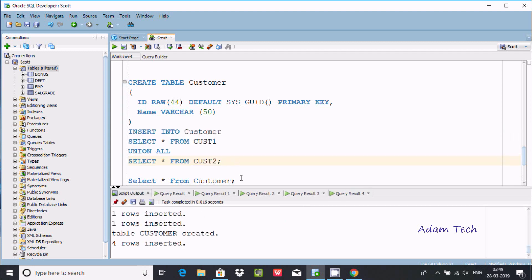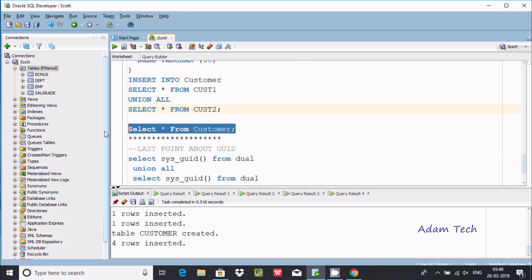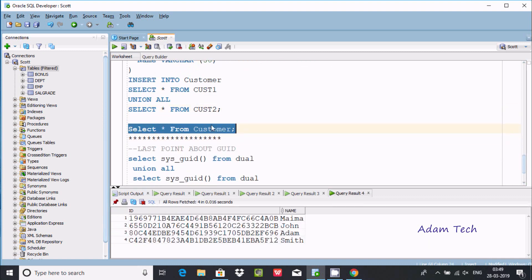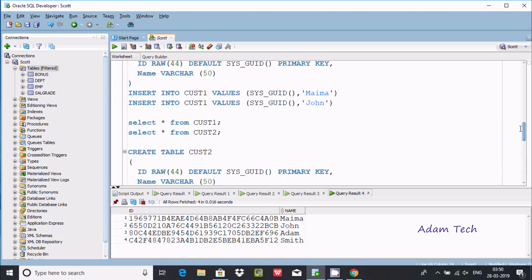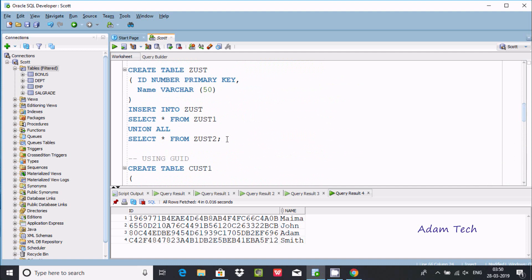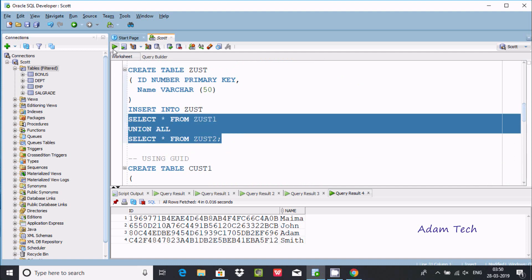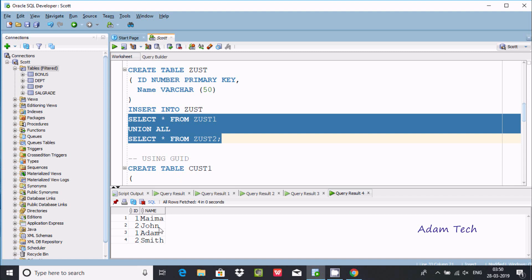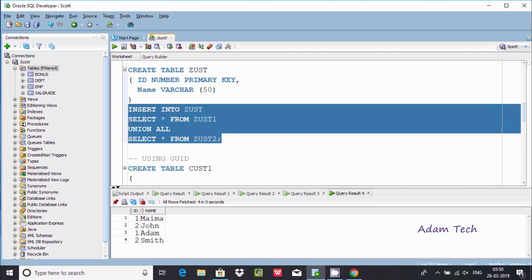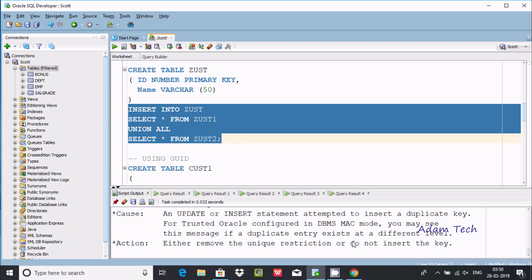Checking the output — the values are inserted successfully. When this kind of situation arises where you try to insert values from two tables that share the same primary key integers, you should use the GUID concept. If you use duplicate integer values inside a table that has a primary key, you will definitely get this kind of error.